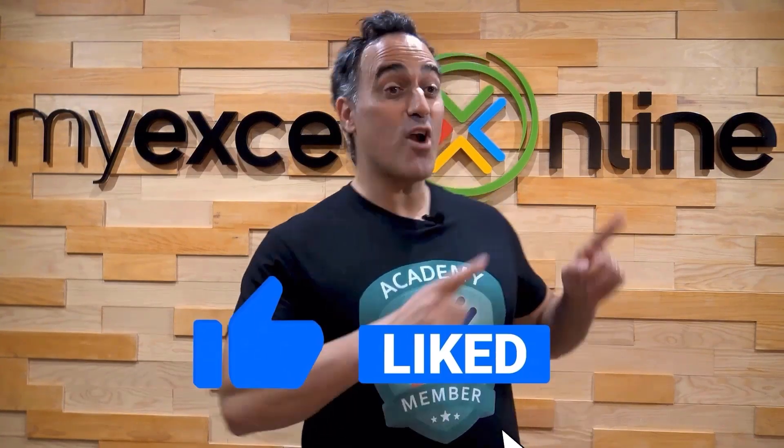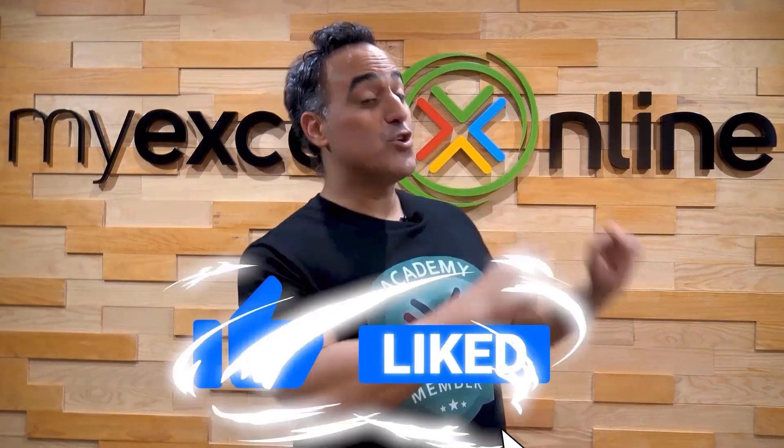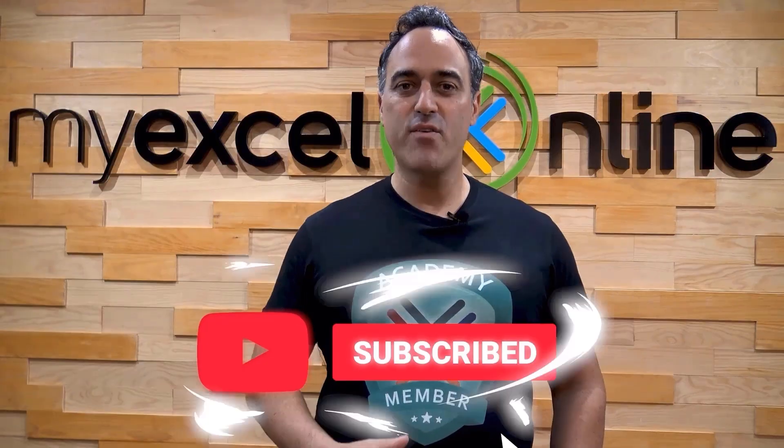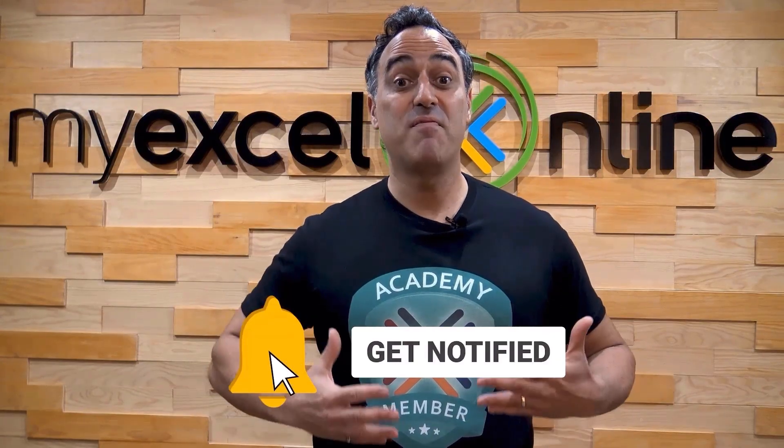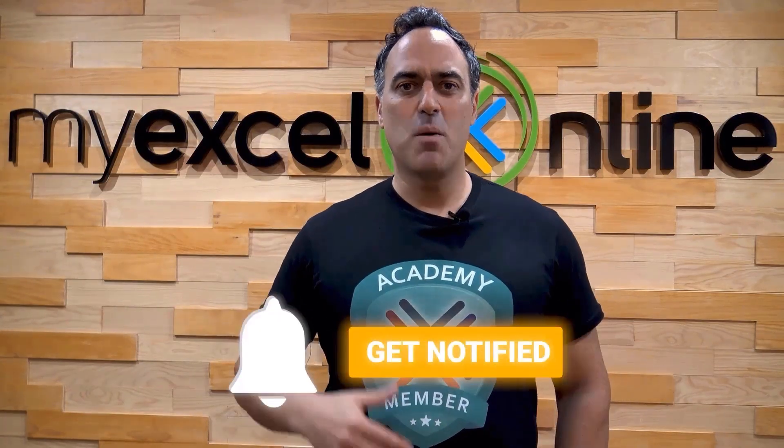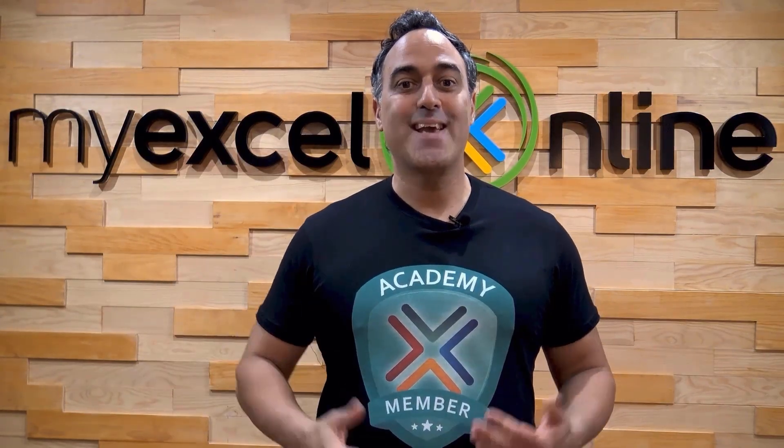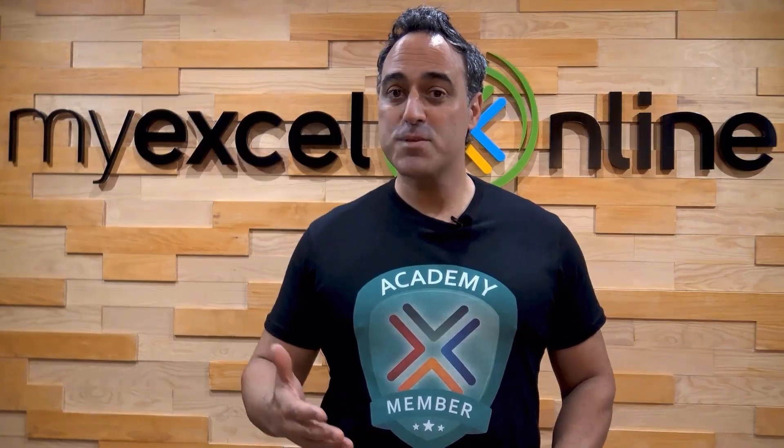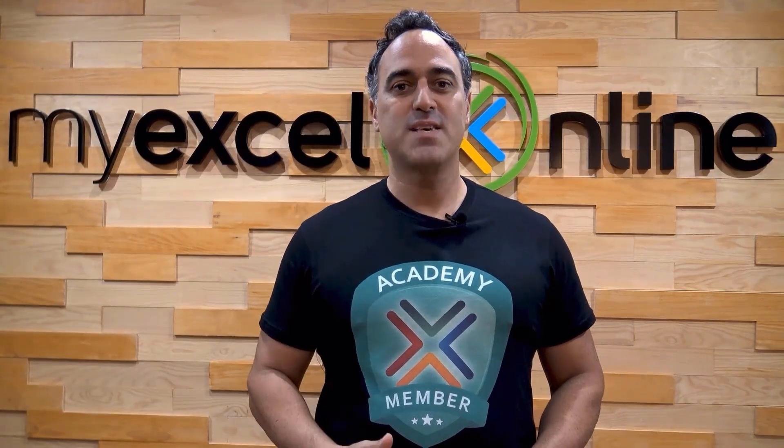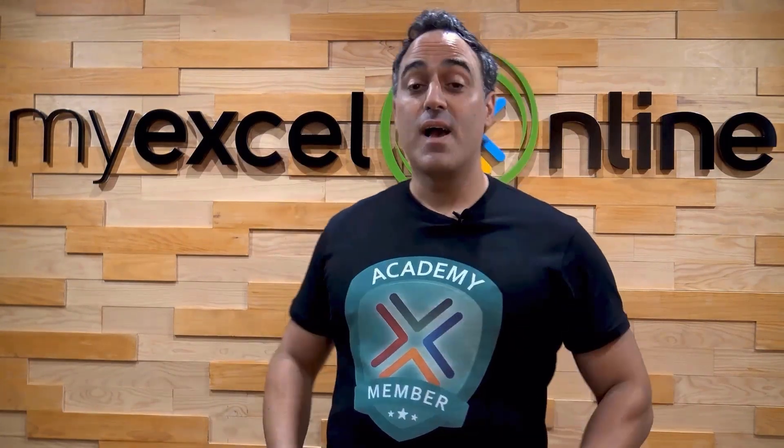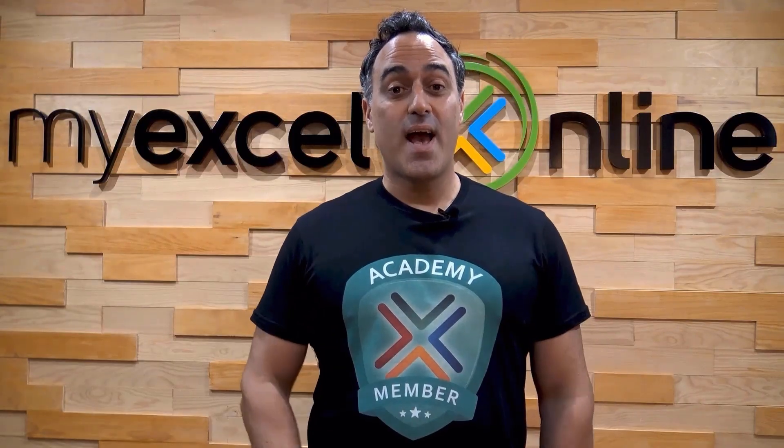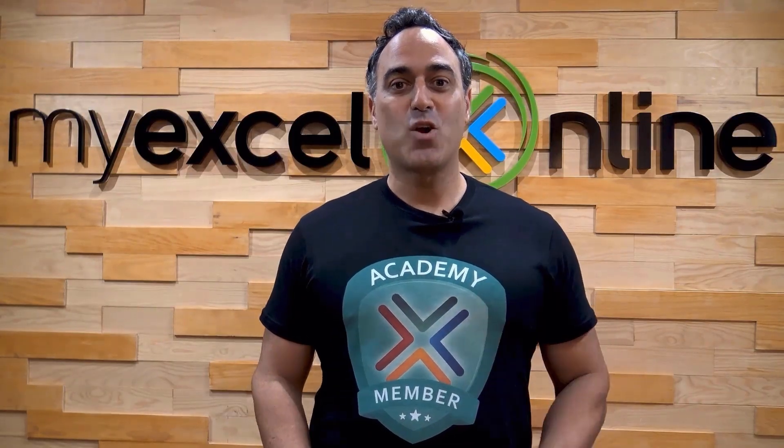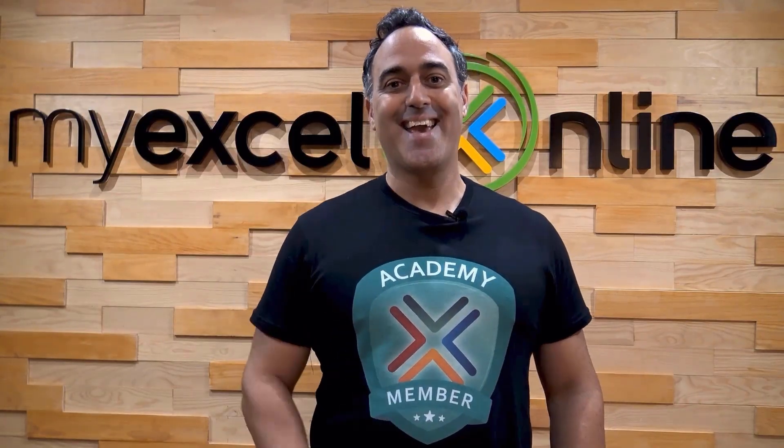If you like this video, subscribe to our YouTube channel and if you're really serious about advancing your Microsoft Excel skills so you can stand out from the crowd and get the jobs, promotions and pay raises that you deserve, then click up here and join our academy online course today.